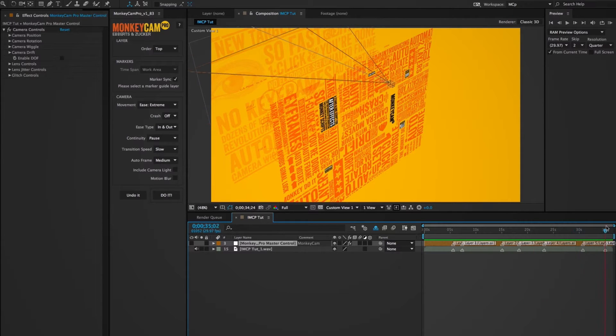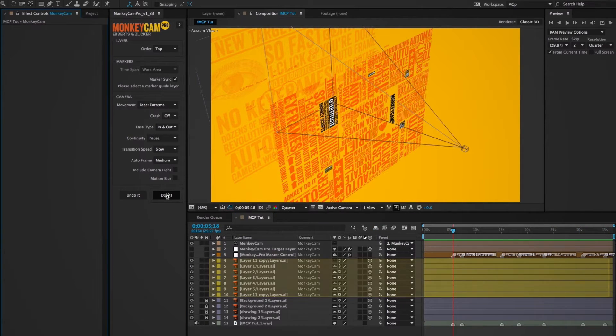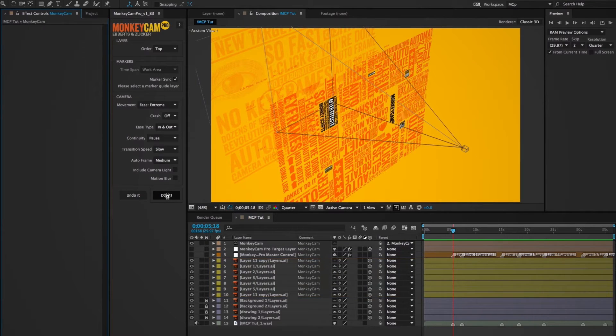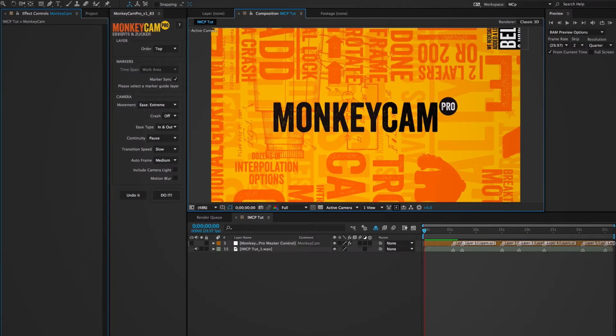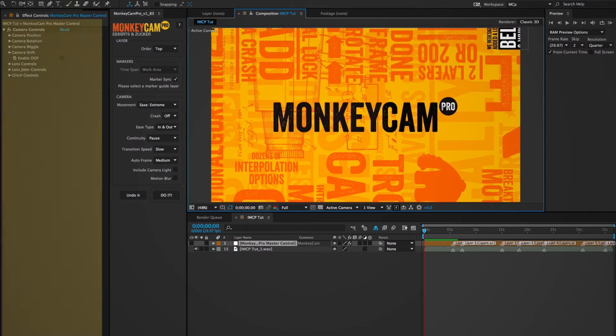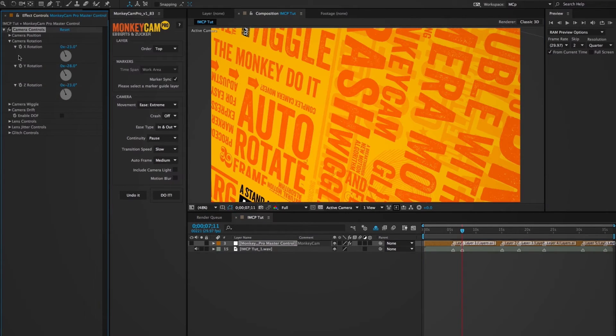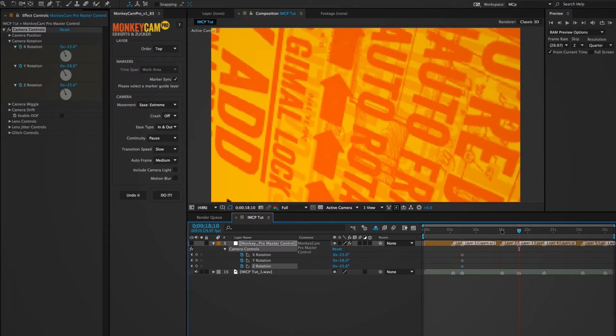MonkeyCam Pro will create a camera that moves from one target layer to the next. Label all the target layers yellow and shy them. It also creates an orange master control layer that has the timing markers, and if you click on it, you'll see a bunch of effects pop up in the effects panels window.